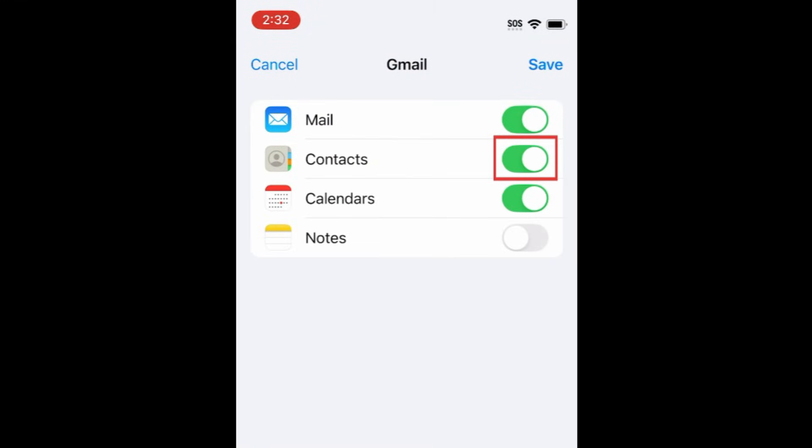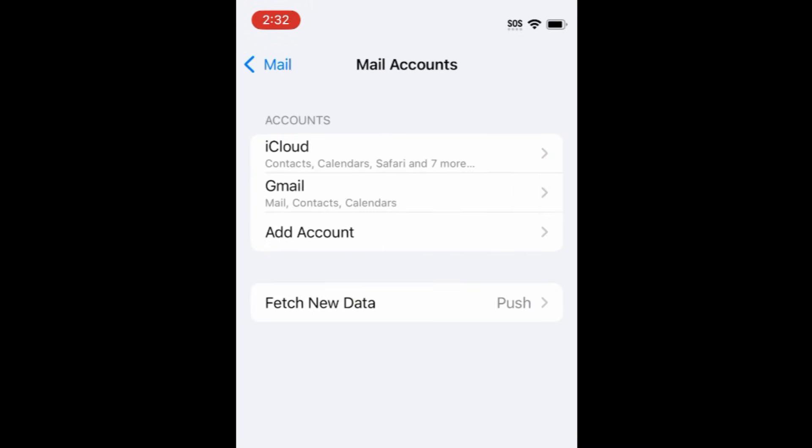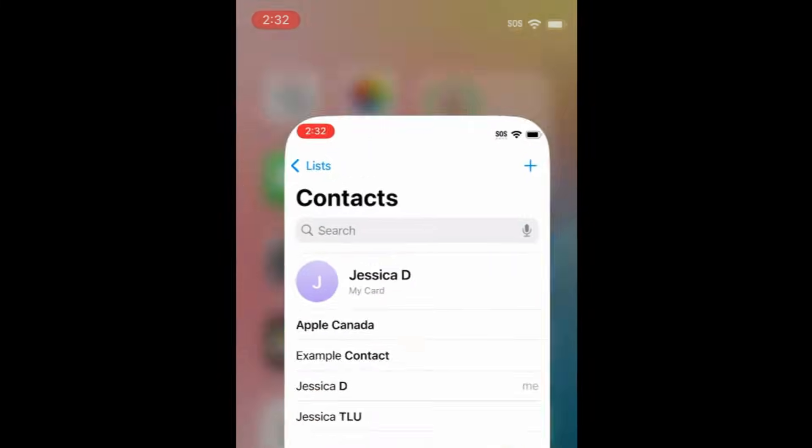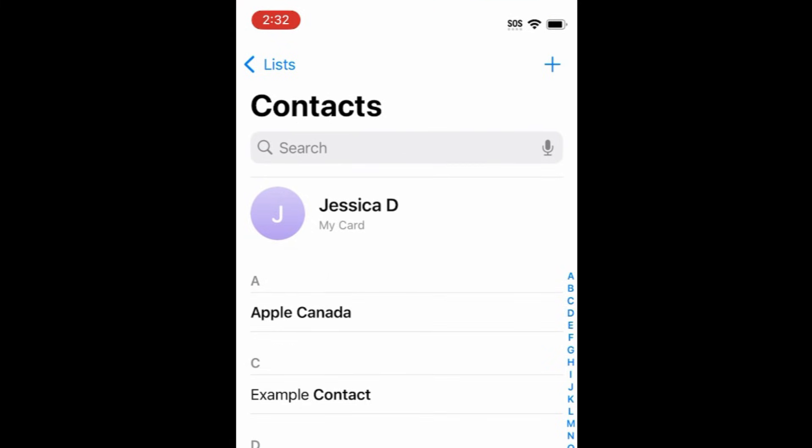In the menu of options for services you want to use this account for, ensure that Contacts is enabled. Your saved contacts will then be imported to your iPhone. You can open your Contacts app and see that your contact list has been imported.